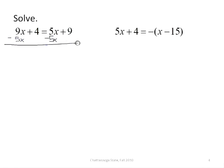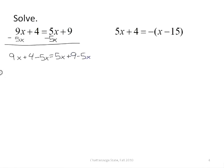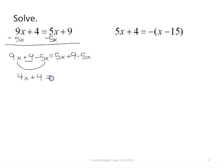Some people like to write it one way, some people like to write it another way, so I'll write it both ways. When I do that, I can collect 9x minus 5x, which gives me 4x, but I still have my plus 4, so I've got to keep it there. Bringing down the equal sign, 5x minus 5x gives me 0, so all I have left on the right side is the 9.